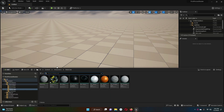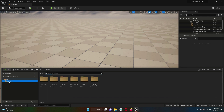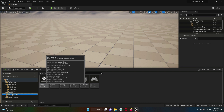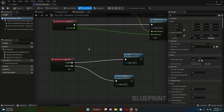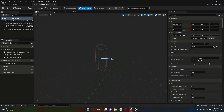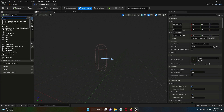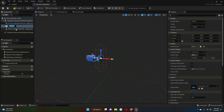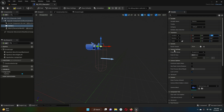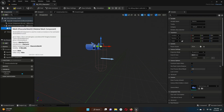Go back to the FPS blueprints and open 'My FPS Character' by double-clicking. Go to the Viewport. Add a Camera component and set its Z location to 75. This represents the first person character view. Enable 'Use Controller Rotation' and move the Camera below the Mesh in the component hierarchy.